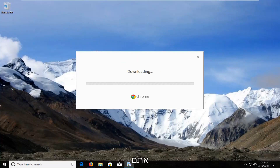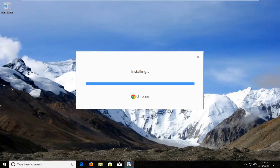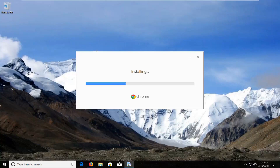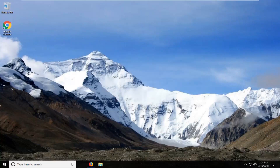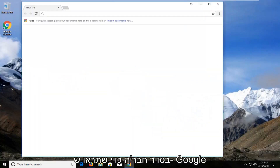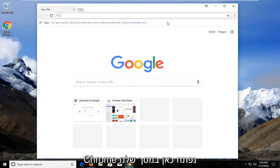This will take about a minute or so to download and install, so please be patient. You can see Google Chrome has opened up here on our screen, and that should be about it.